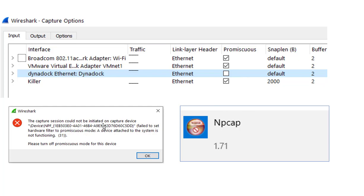It said the capture session could not be initiated on my capture device. And I thought this is nonsense. I just did this like two or three weeks ago. I did this a hundred times a day when I was doing a training session with a group. I know this worked.